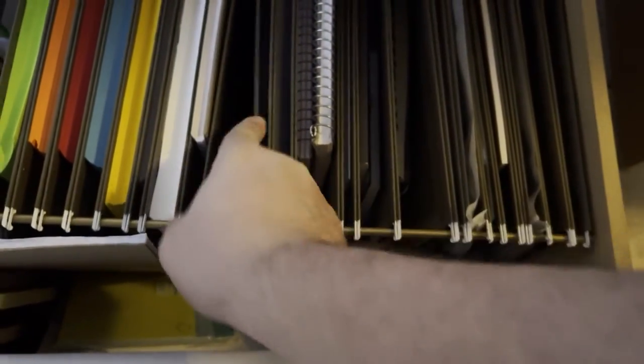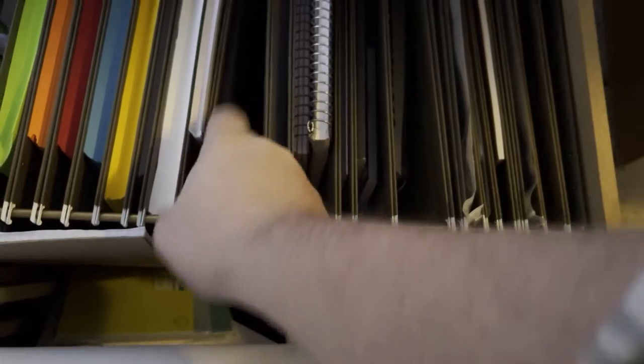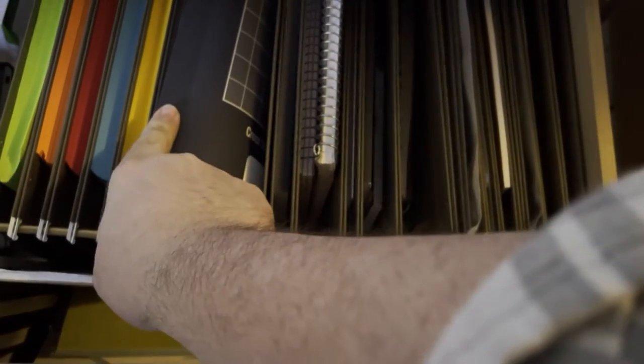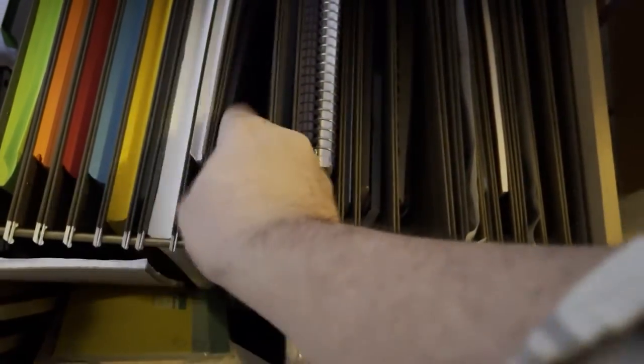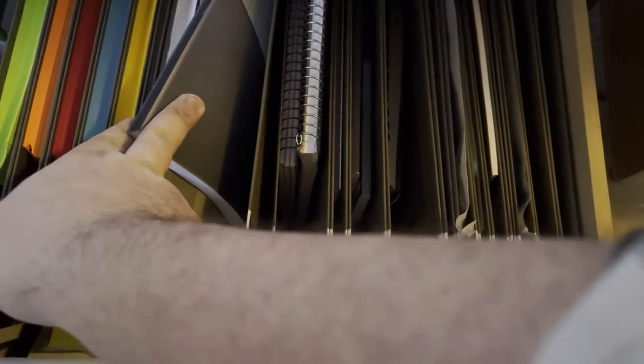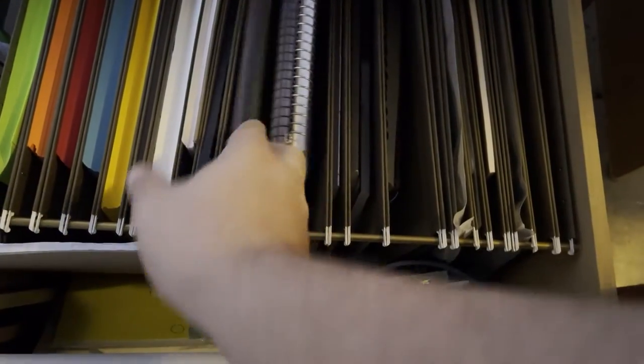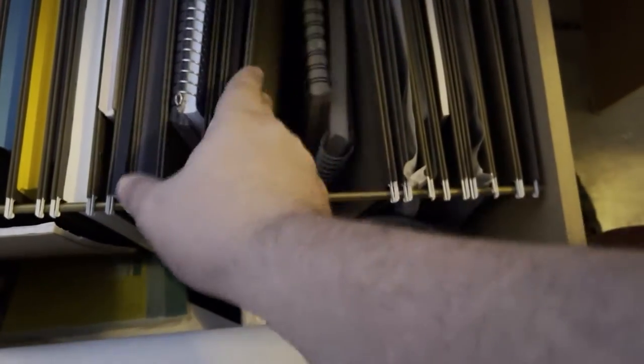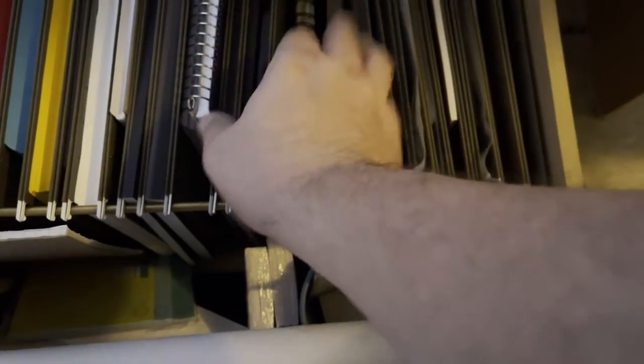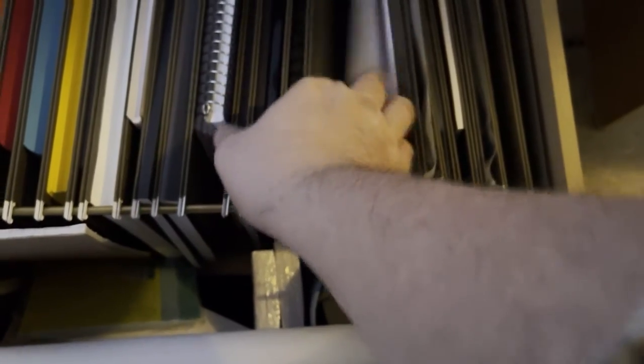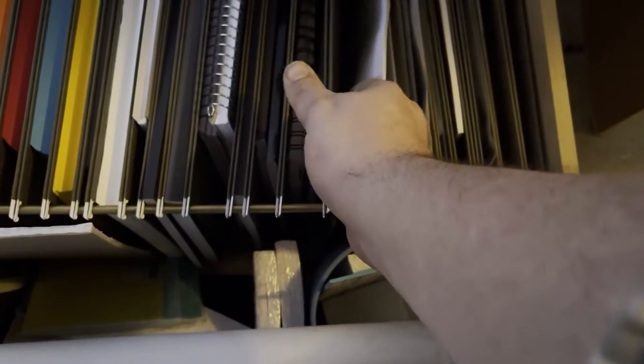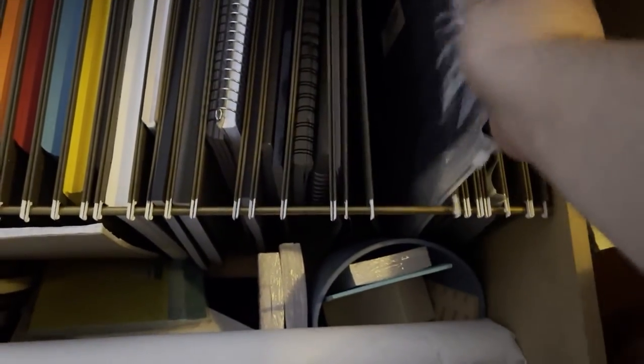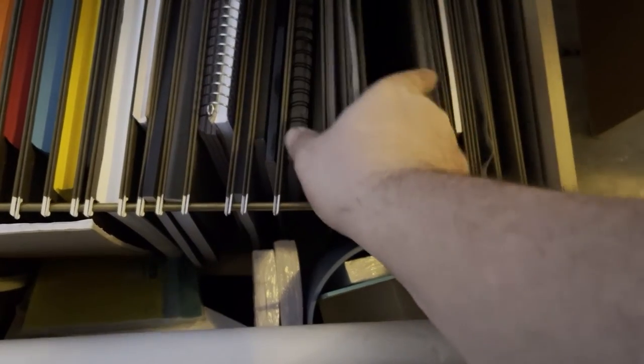We've got newsprint. We've got really tiny graph paper. That's 16 squares per inch. We've got 12 squares per inch. We've got notebook paper. We've got isometric paper. We've got polar graph paper. We've got drawing paper, mixed media paper. We've got normal everyday computer paper. We've got stickers. We've got carbon transfer paper.